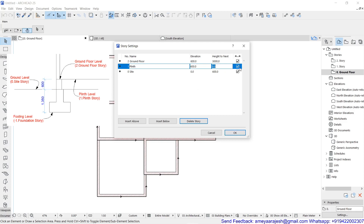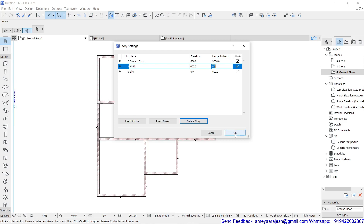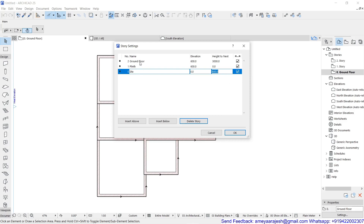Remember, there are some check marks here — these are for whether you want to see the story level markings in the section by default, such as where your zero story level is marked, and where your plinth level and ground floor level are. I am going to keep them on for now, and later I will show you how to control them if you don't want to see them. Now it is time to say OK — after saying OK there will be some changes on the screen. The story you have highlighted at the end will be considered the current story for drafting.